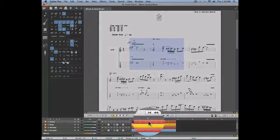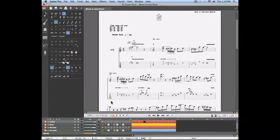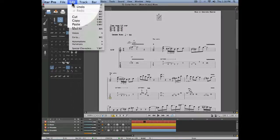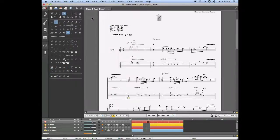Let's go to the fourth measure. We're going to insert measures one and two right on the fourth measure. To do that we're simply going to select the edit menu paste — and there we go. We now have the first and second measure inserted on the fourth measure.